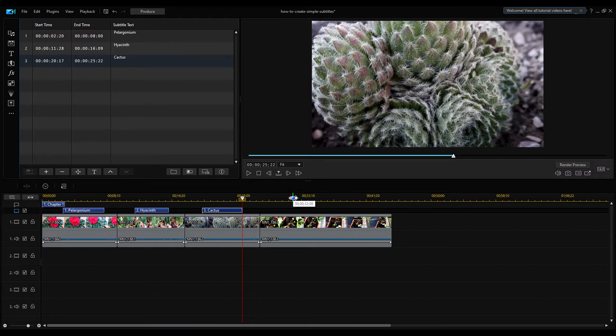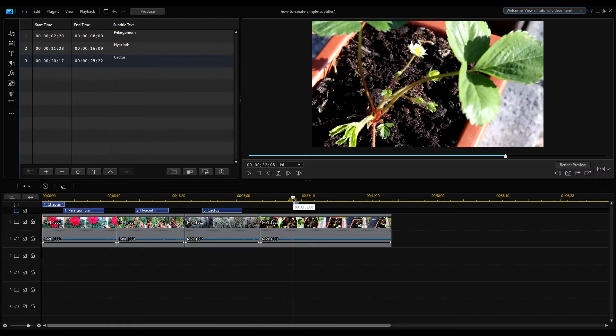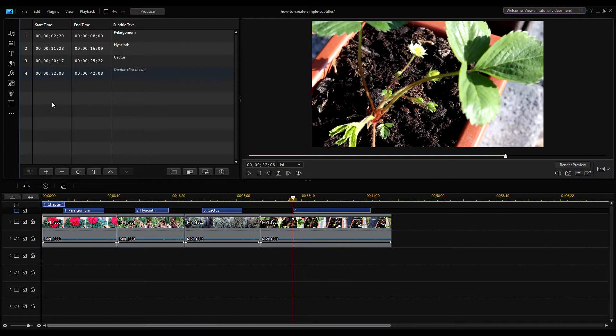I set the position of the fourth and final caption and enter the text Strawberry.